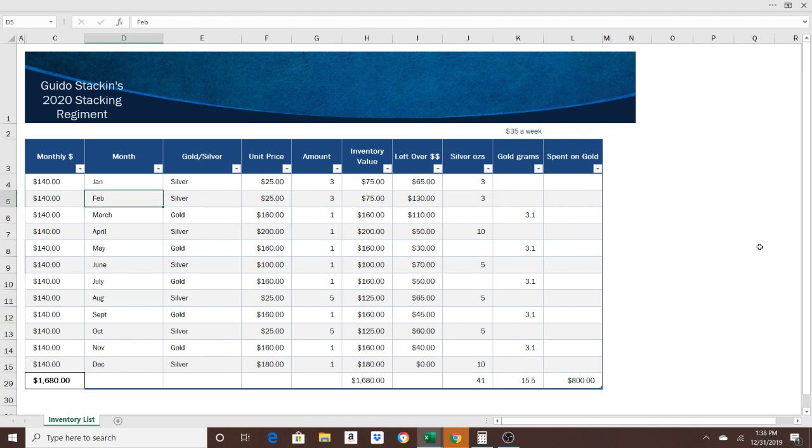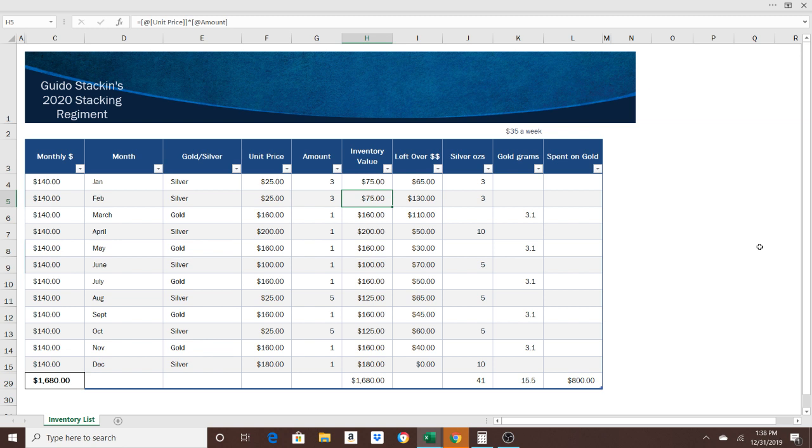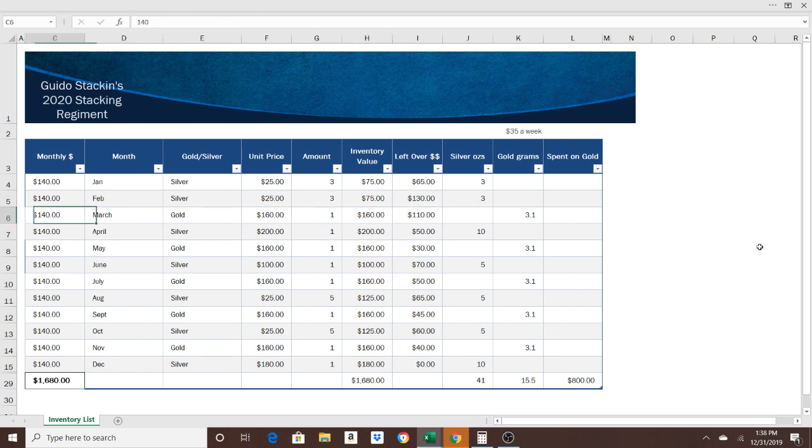Then we go to February, and now we're buying another three ounces of silver. That's another $75. But at the end of the month, you're going to have $130 left over to roll into March, where you're going to buy your first piece of gold for 2020.